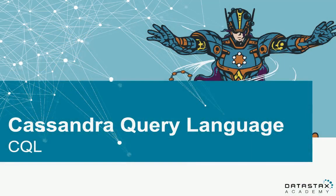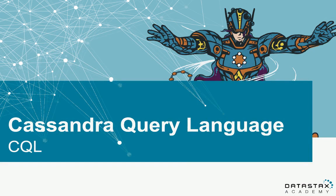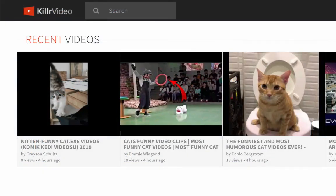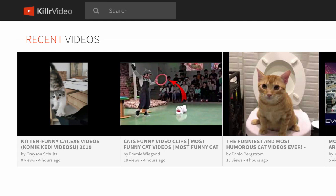We will use Cassandra Query Language, or CQL, within the CQL shell to create our data model. For this Getting Started video, let's use the Killer Video application as the target for our data model. Killer Video is an application that lets users upload, share, browse, view videos, and their associated metadata. So our data model needs to store this video metadata.